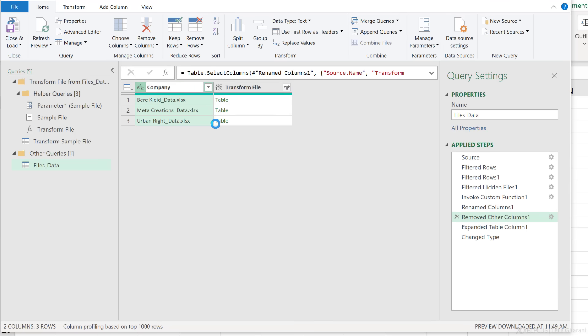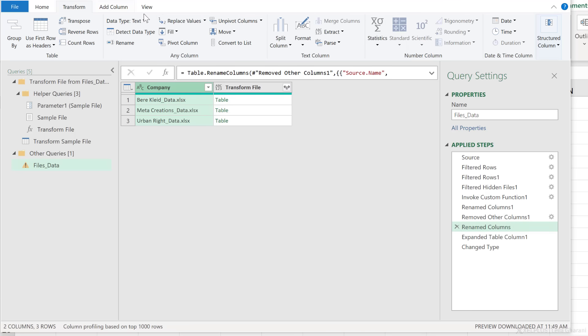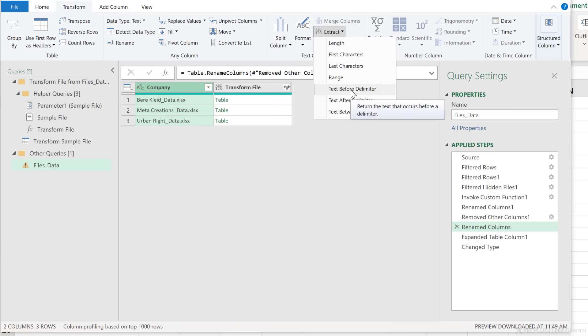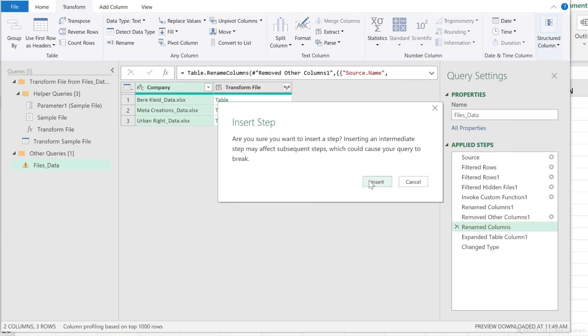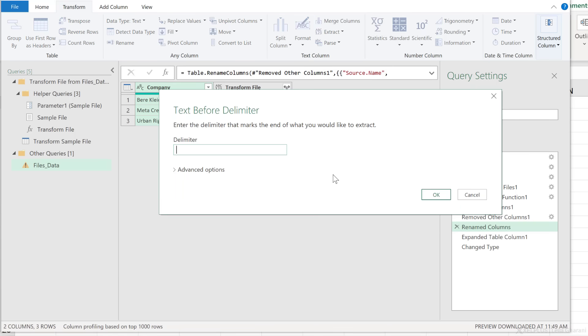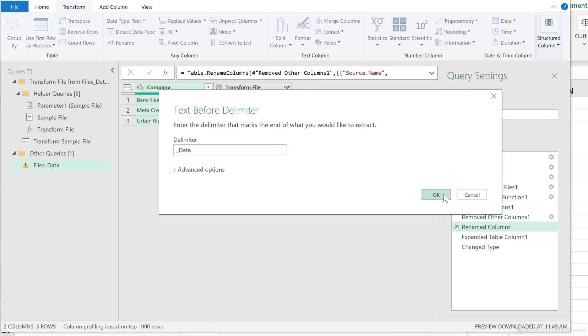Insert a step, and I'm also going to extract the company name from the file name. Transform, extract, text before delimiter. My delimiter is an underscore, but I'm just going to add underscore data to this and go with okay.